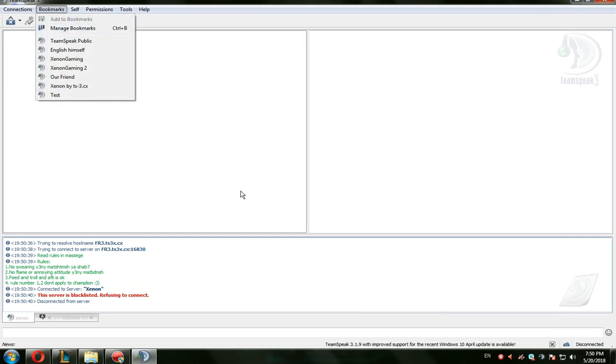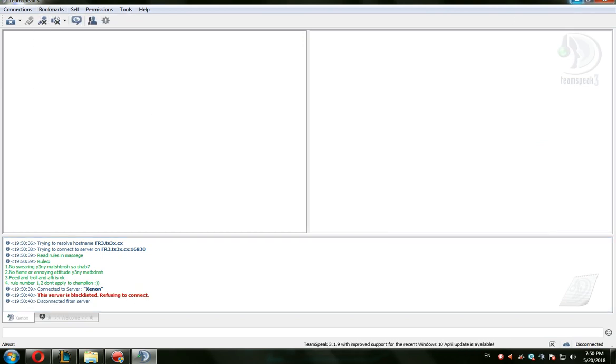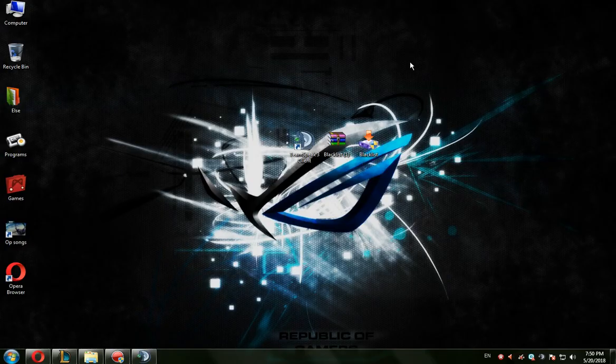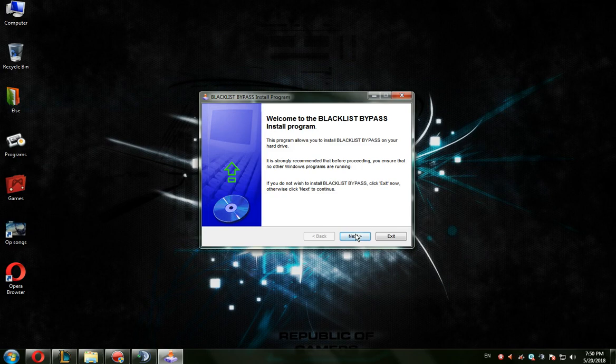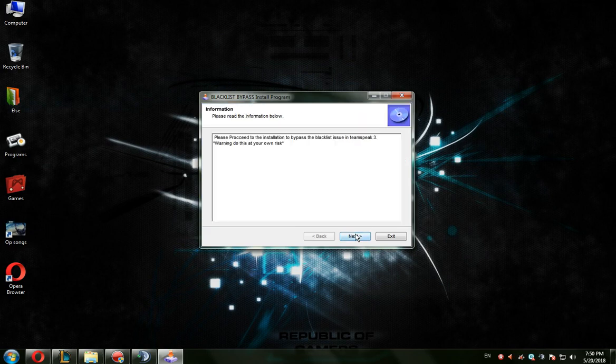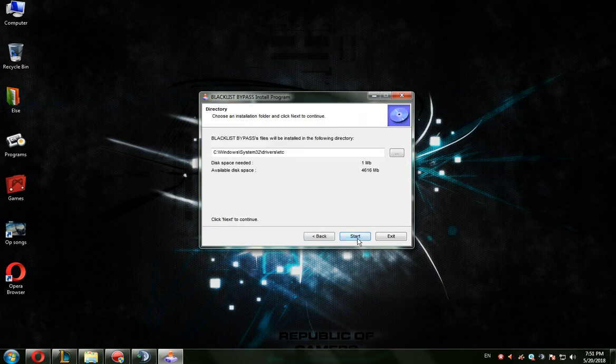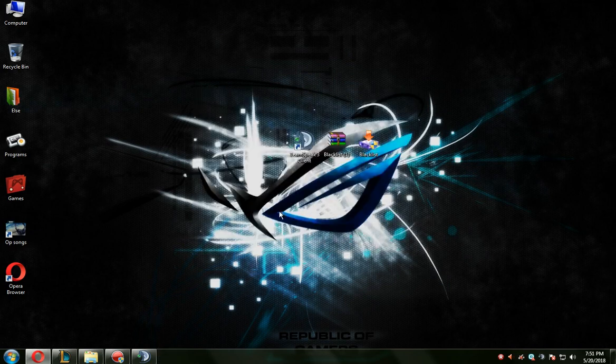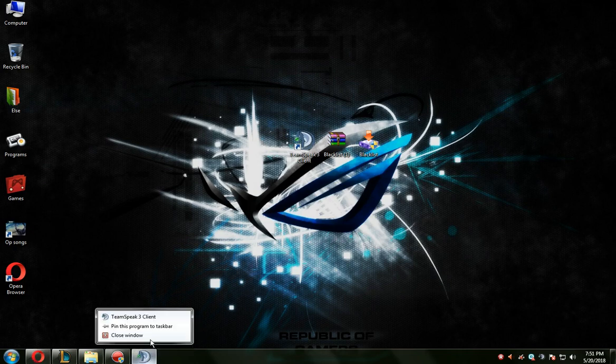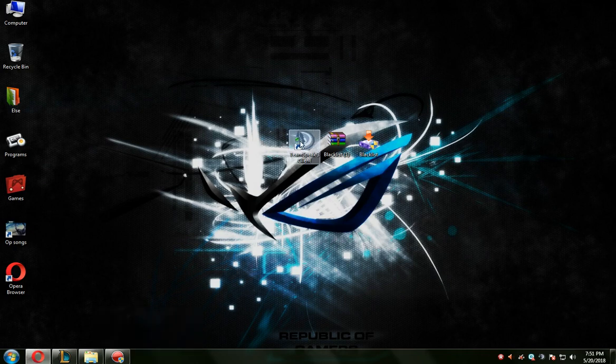So we've got here two methods, one of them is gonna work. This one's gonna be the first, in the description. So all you have to do is open it up as administrator and next, next, blah blah blah. Open TeamSpeak again.